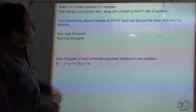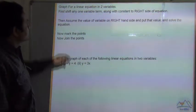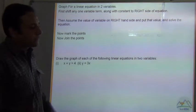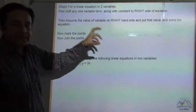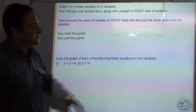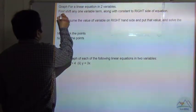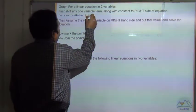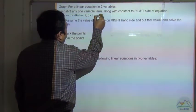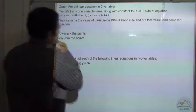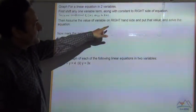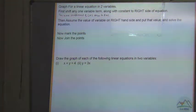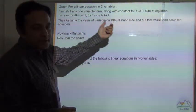To draw a graph for a linear equation in two variables, there are various steps. First, shift any one of the variable terms along with the constant to the right hand side of the equation, then move the coefficient of the left hand side term to the right hand side. Then assume the value of the variable on the right hand side, put that value in, and solve the equation to get the value of the variable on the left hand side.